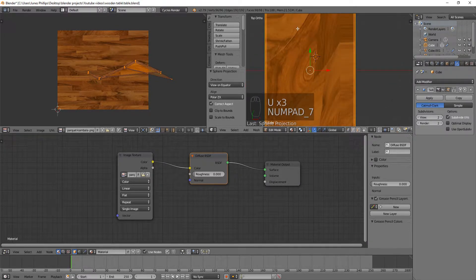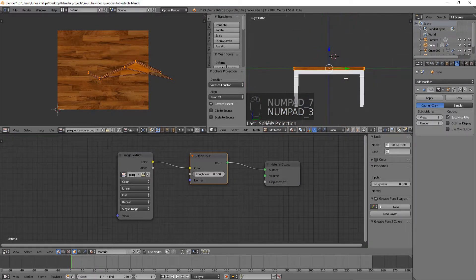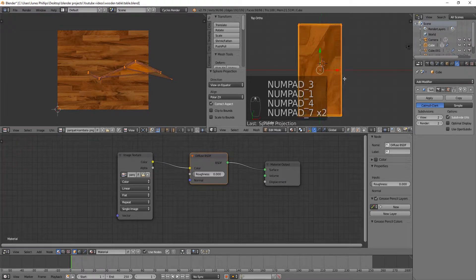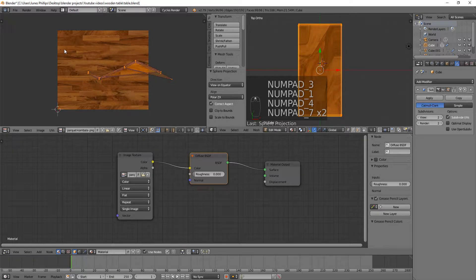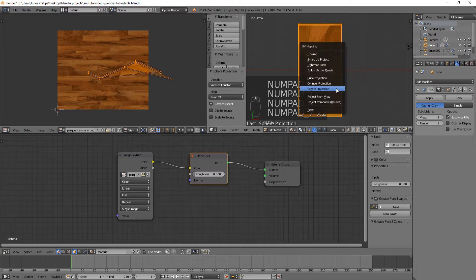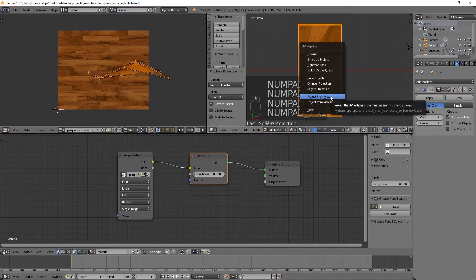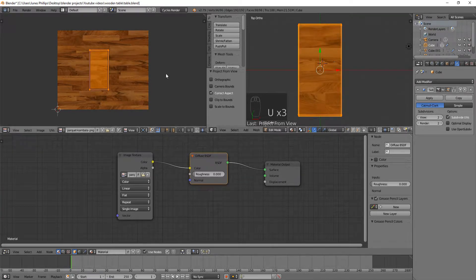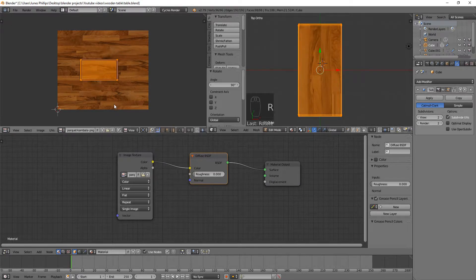I'm going to go to the top view, because this next one, it depends on how you look at the object. We want to be looking from the top, because we want these lines, we want the texture here to go with this. We're going to look at the top, and hit U, and Project From View. And you can see it's going the wrong way, so let's rotate it by 90 degrees. Not this object, but the texture.